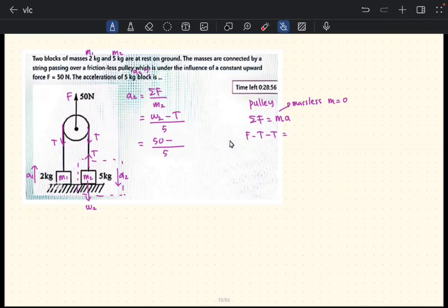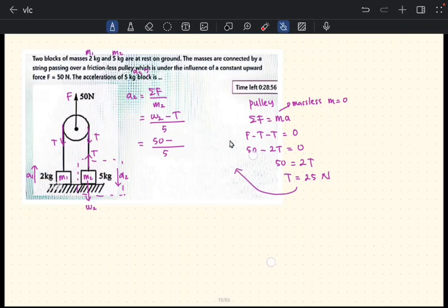Since the mass of the pulley is zero: 50 minus 2T equals zero, so 50 equals 2T, giving T equals 25 newtons. Substituting back: (50 minus 25) divided by 5 equals 25 divided by 5, so the acceleration a2 equals 5 meters per second squared.